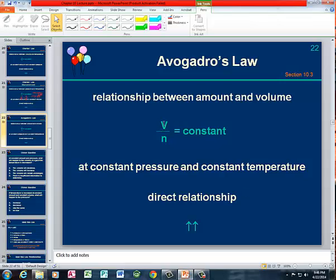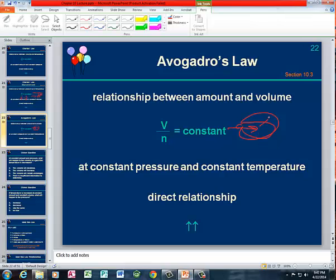Then we have Avogadro's Law, which is another direct relationship, which says that the volume is directly proportional to the number of moles of gas. The analogy here is blowing up a balloon — as you put more moles of air in the balloon, the volume of the balloon increases. This is at constant pressure and constant temperature.